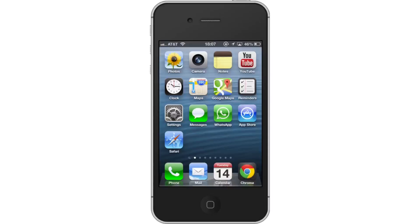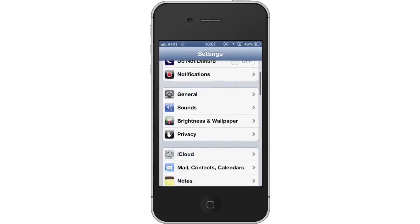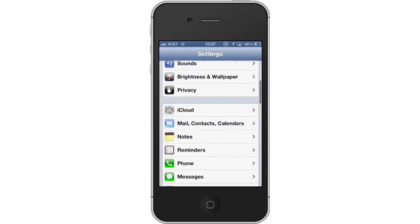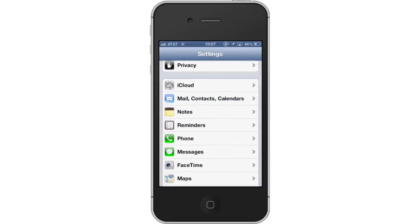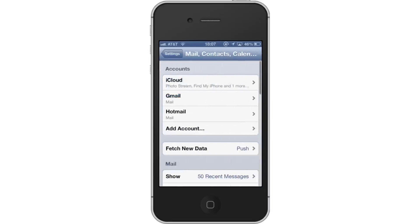First, tap the Settings icon. Then scroll down until you can see the Mail Contacts Calendars tab. Tap Mail Contacts Calendars. This is where all the email accounts associated with our iPhone exist.